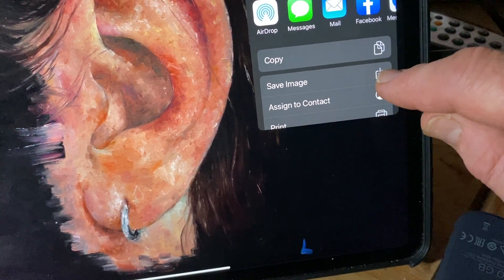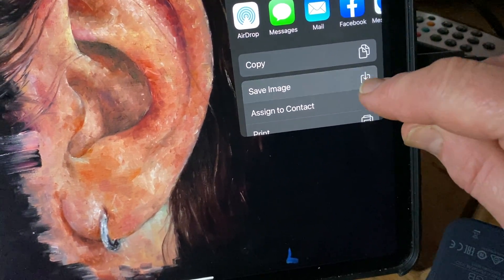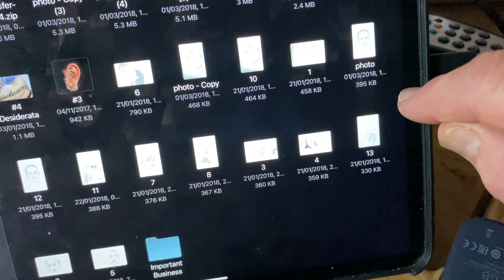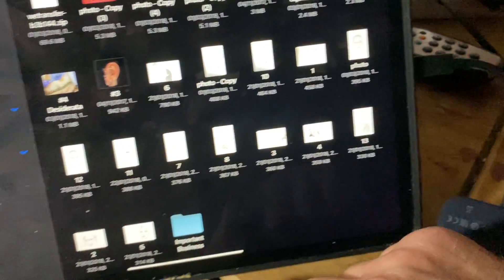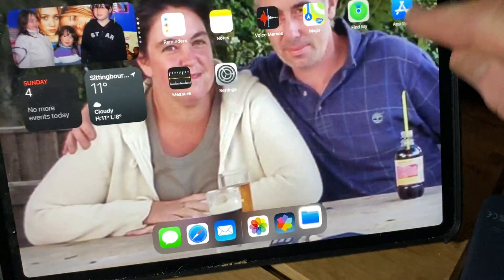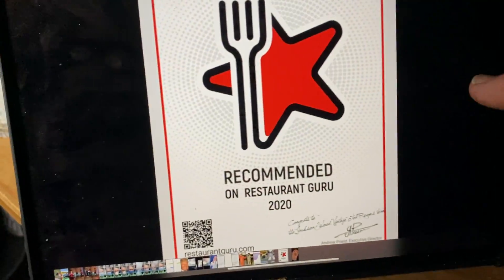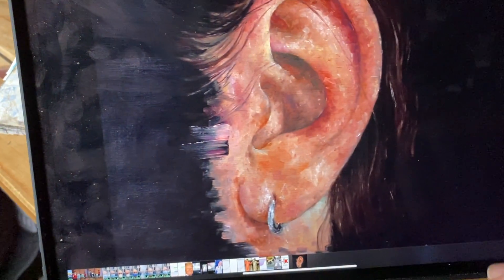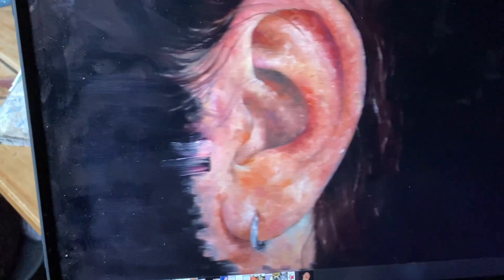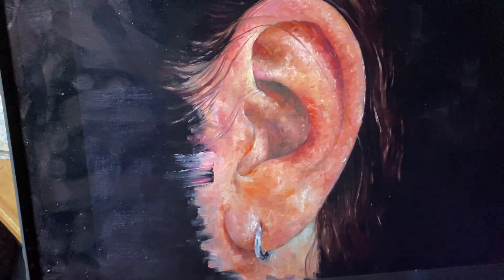All I'm going to do is click 'Save Image' — and there it is. Come up to the pictures and there is the ear, now on the iPad. So easy!